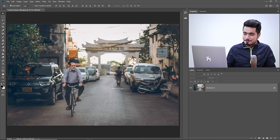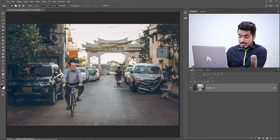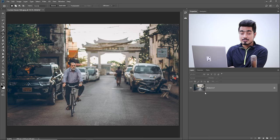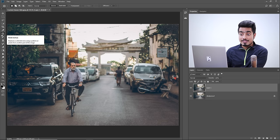Now let's talk about one of the most important and often ignored features of the patch tool: the Content Aware patch. Select the patch tool. In this example, there's a man who is distracting the image and we need to remove him. First, make a copy of the background layer with Control or Command J, then select the patch tool and choose Content Aware from the dropdown.